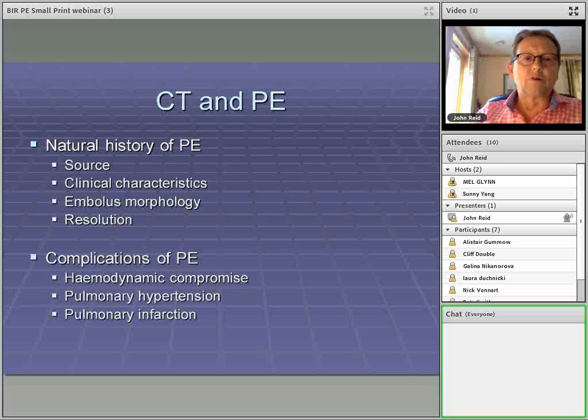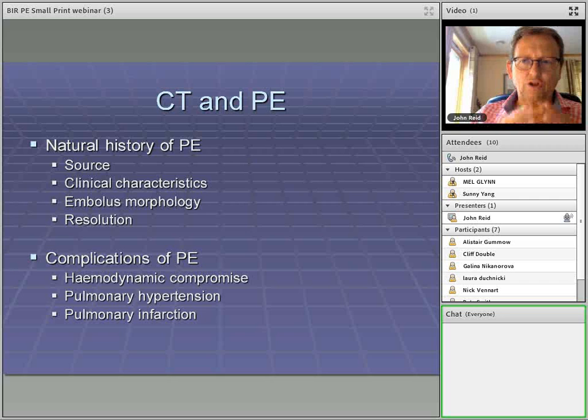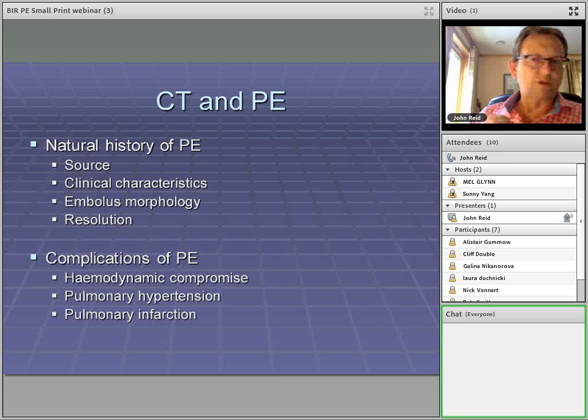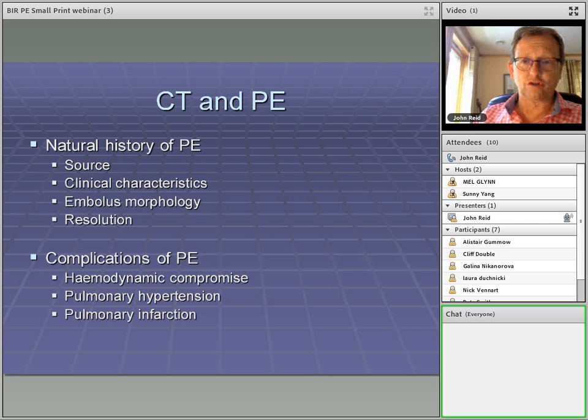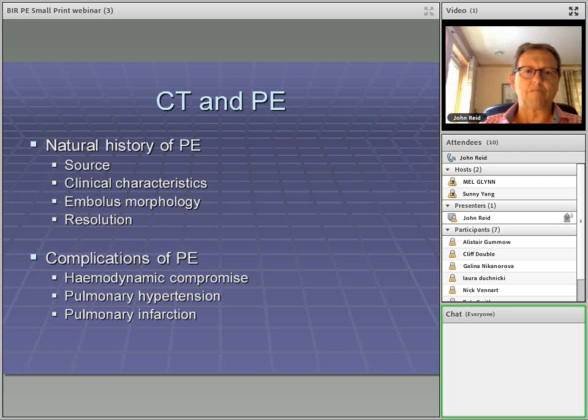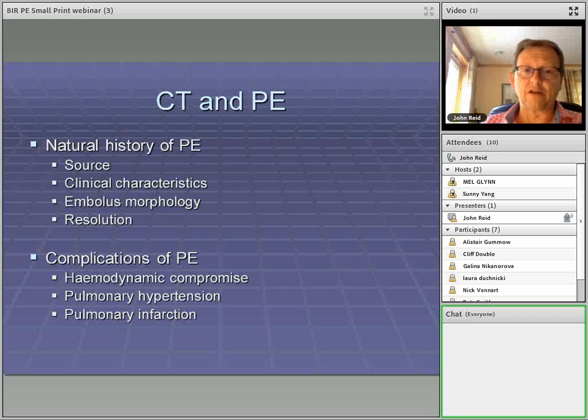In this webinar, we're going to look at the natural history of pulmonary embolism with radiological or para-radiological slants on the whole thromboembolic process. We'll look at the source of emboli, its clinical characteristics, its radiological morphology — that's the morphology of the clots themselves — how fast they resolve, complications such as pulmonary hypertension, the hemodynamic compromise that pulmonary embolism causes and how radiologists can identify and quantify it, and also facts and fiction around pulmonary infarction.